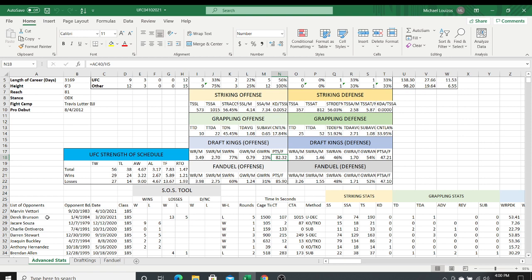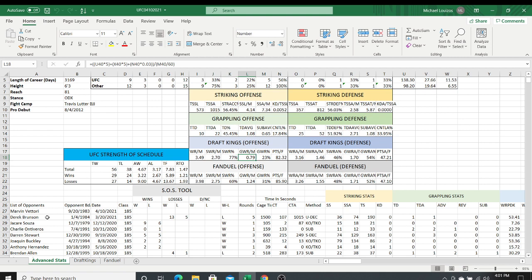We also have DraftKings offense and defense numbers. The first column is a metric I created called work rate per minute — that's your DraftKings points scored independent of wins and losses, with no win/loss points included, just how many DraftKings points you score per minute in the cage. The last column in DraftKings offense is points per fight — Holland averages 82.32 DraftKings points per fight. The SWR per minute shows what percentage of that work rate comes from striking: 77% comes from striking, 0.79 points per minute comes from grappling (23% of total) — those always add up to one.